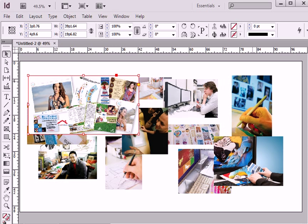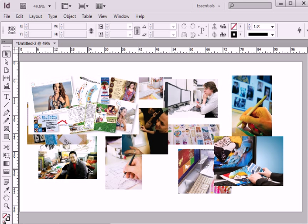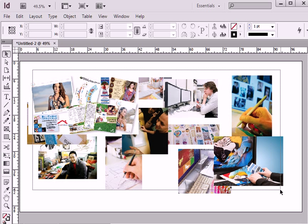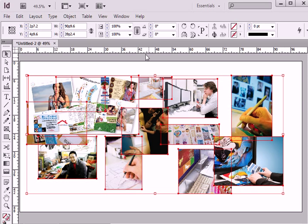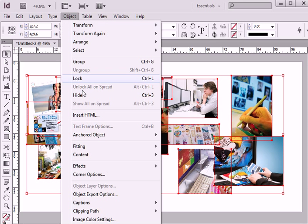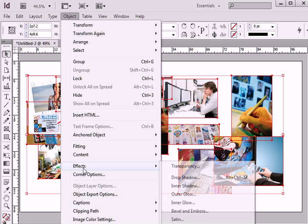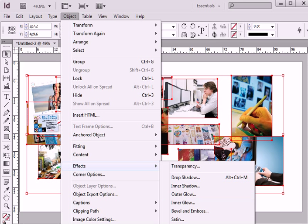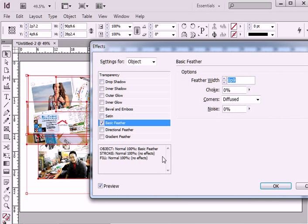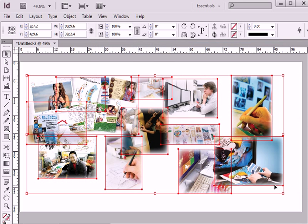To create better blending, I will select all my images, go to option object, effects and choose basic feather. I will add number of two picas for basic feather. It just creates soft edge around images.